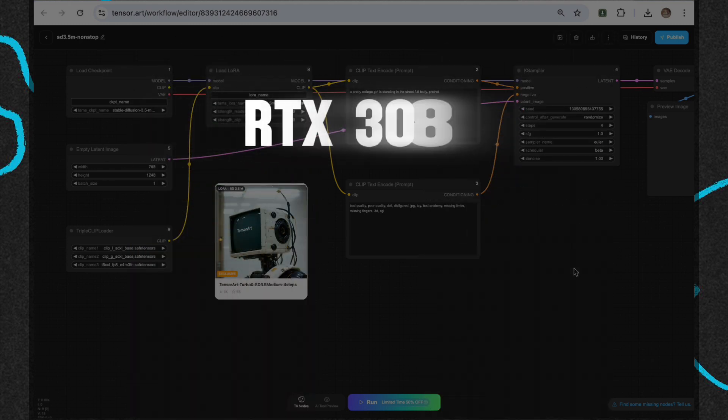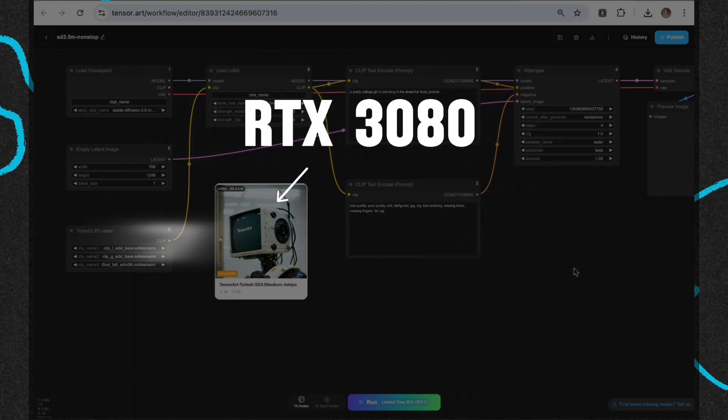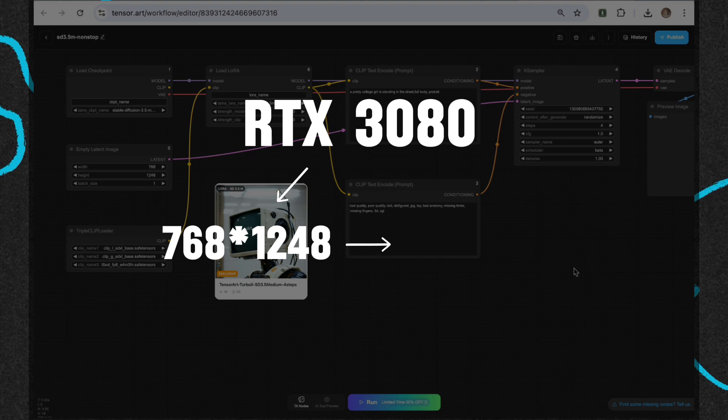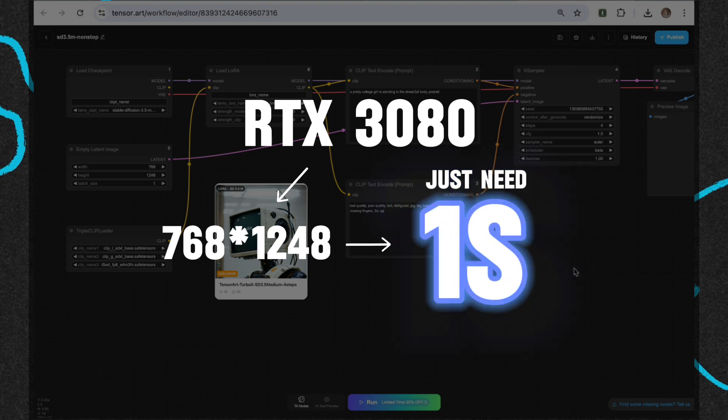On an RTX 3080 level GPU, generating a 768 by 1048 image takes about 1 second, which is only about 1/13th of the time of the original model.